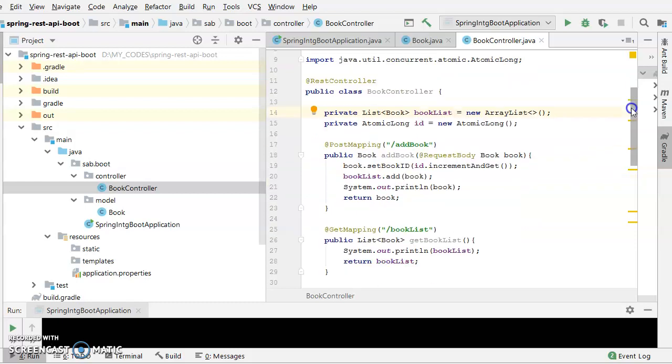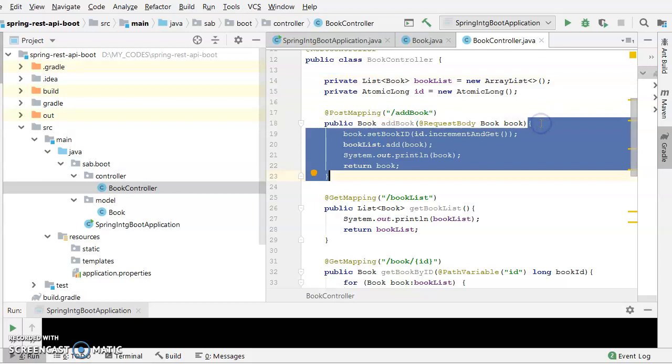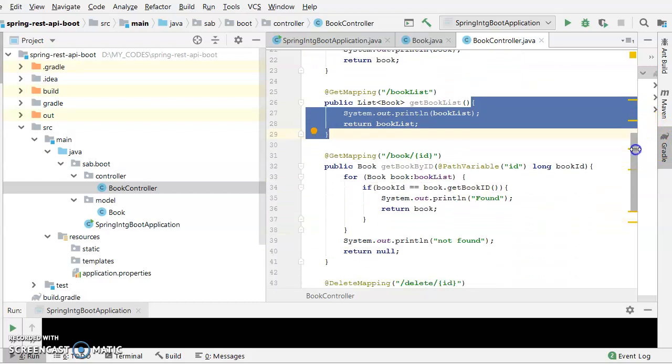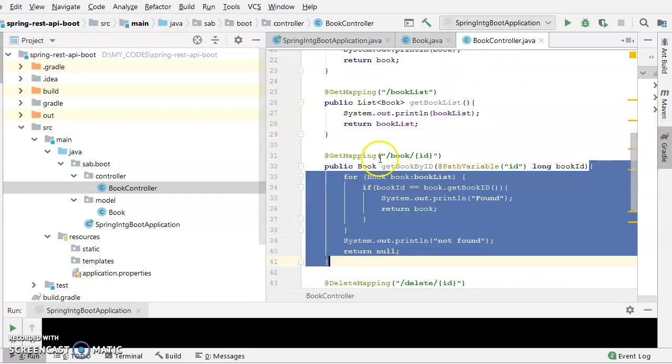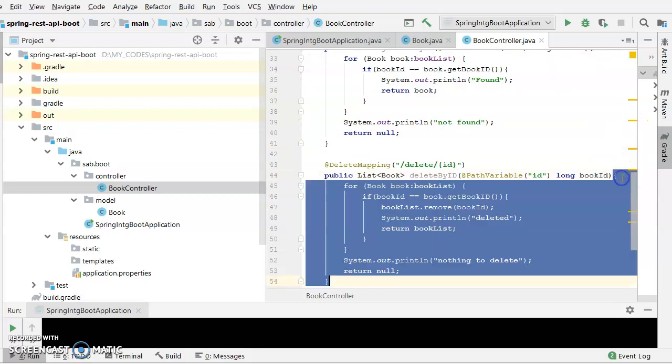So the first method is add book. Here is the second method to check the list of books, get book lists. Here is if you want to check get book by ID, and finally, if you want to delete a particular book by ID.